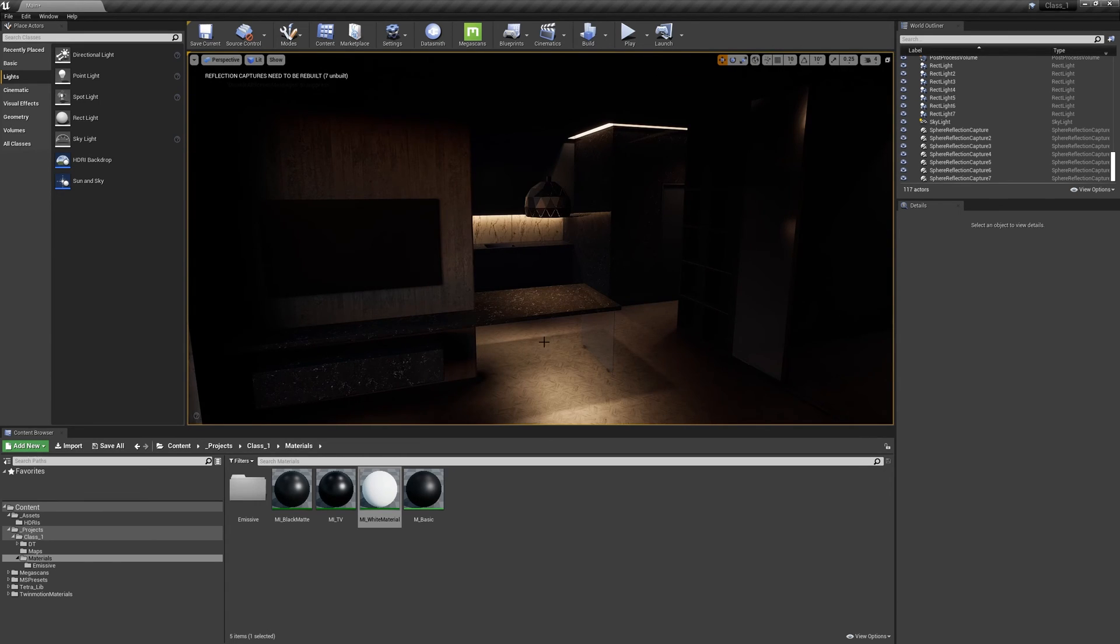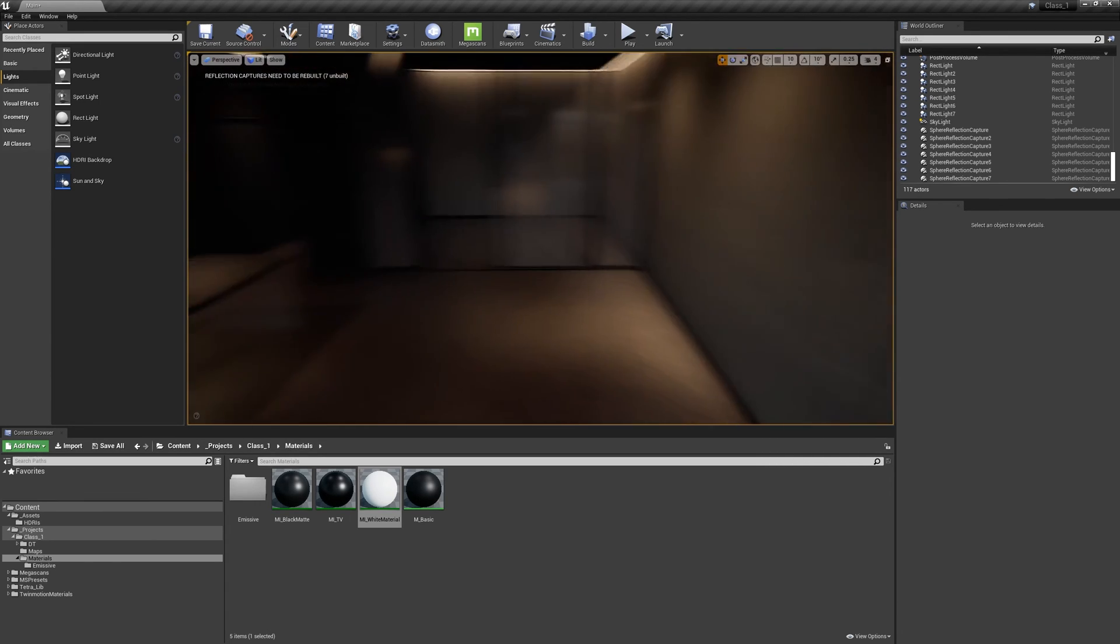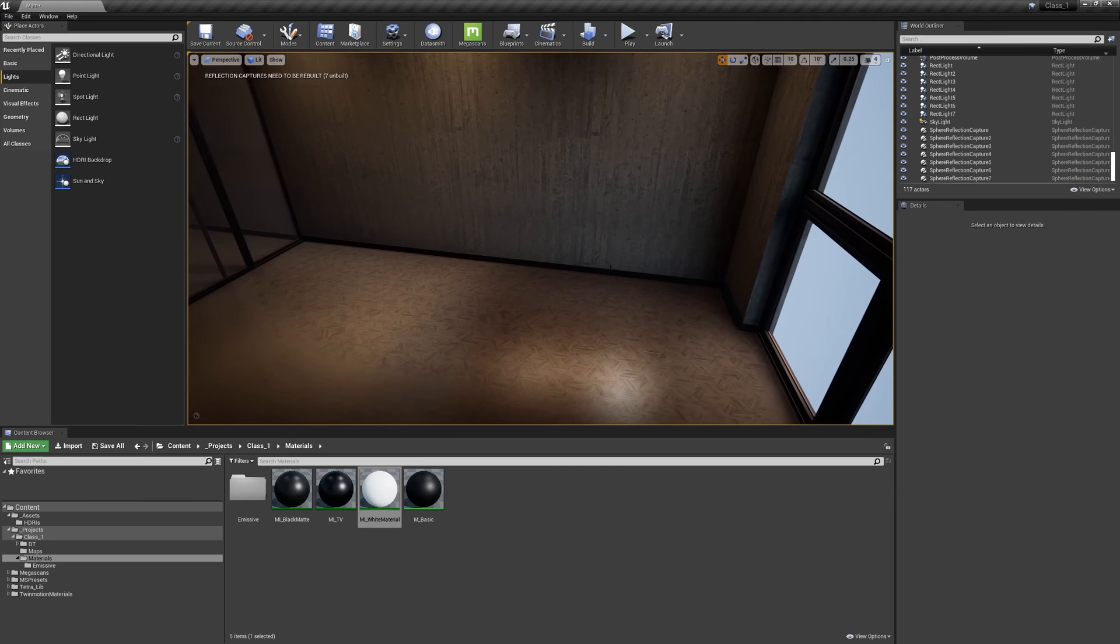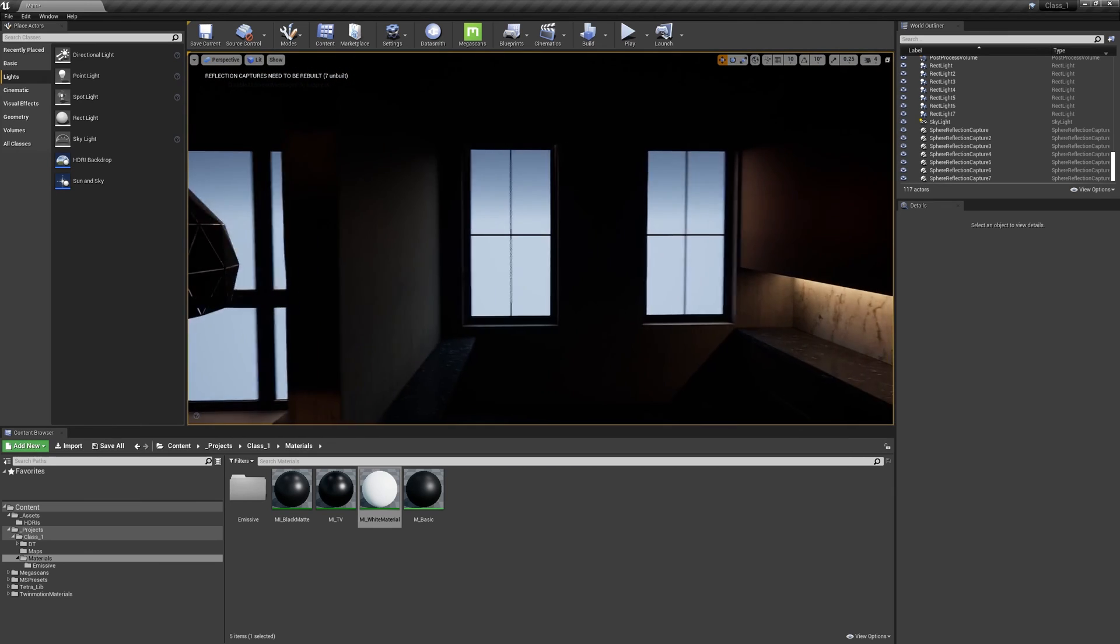Now I'm going to import the rest of the assets, so the bed, the sofa, and some light sources. Let's go back to Max.